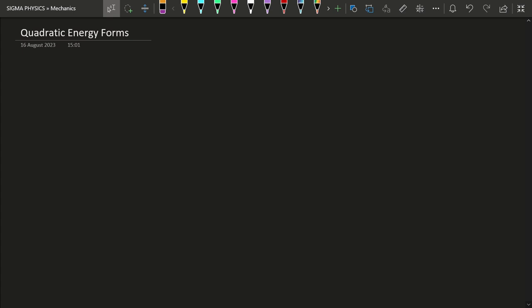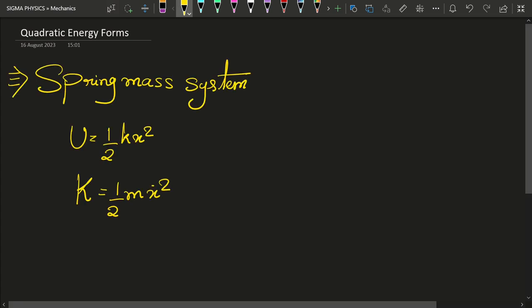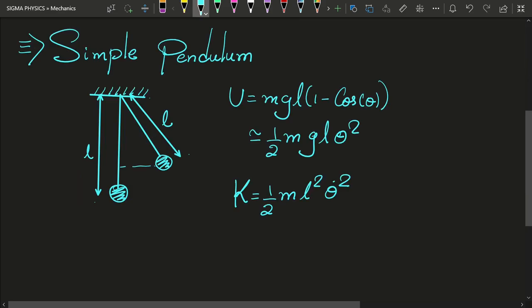We all know that the kinetic energy and potential energy of a spring-mass system and a simple pendulum are given by their respective expressions. From these two examples, we can see that the kinetic energy and potential energy of any simple harmonic oscillator in general will be given by these two equations.